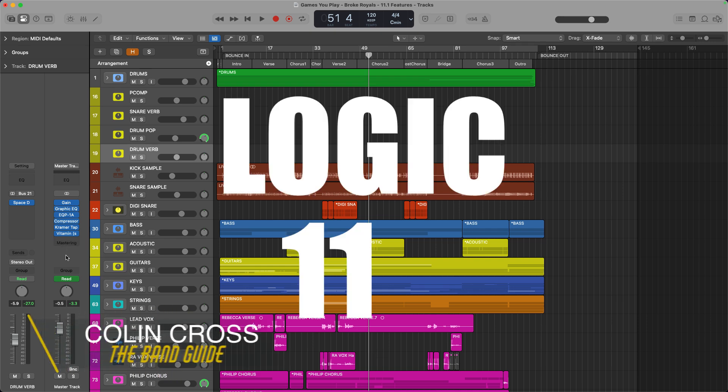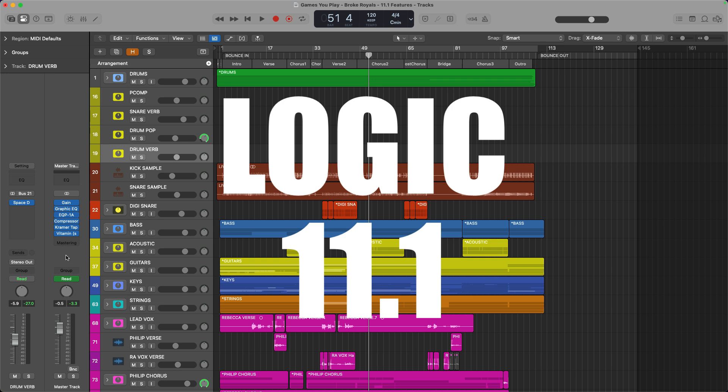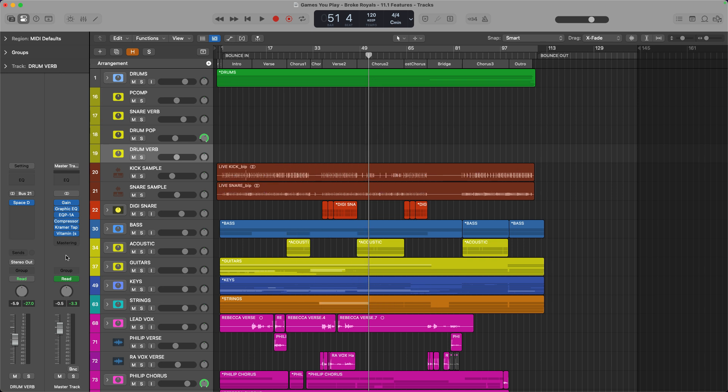Apple just released Logic 11.1, which may sound like a small fix-the-bugs type update, but it is actually a very cool update with a lot of features that people have been asking for for years, and a bunch of features that I didn't even know I wanted but now I'm really excited to have. So in this video, I want to share my five top new features in the Logic 11.1 update.